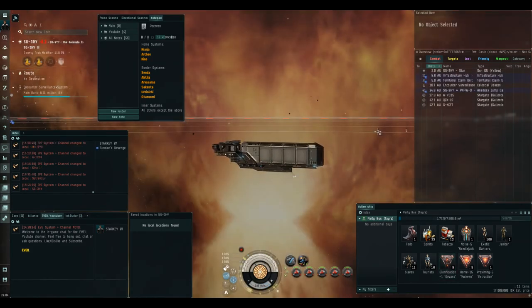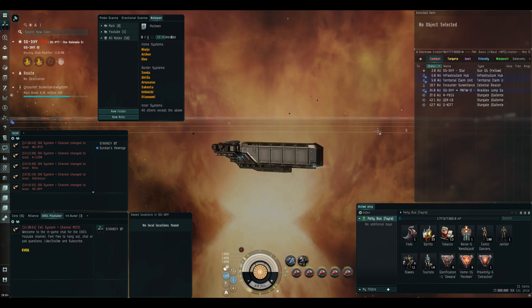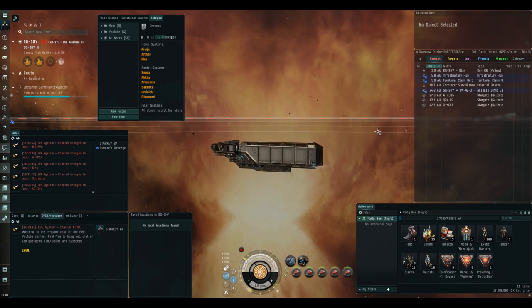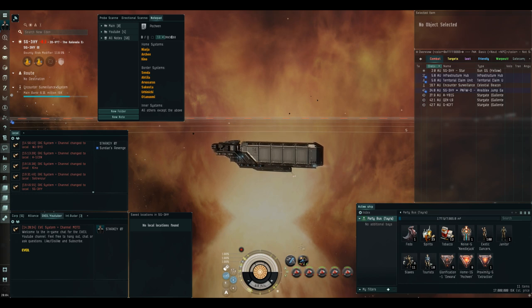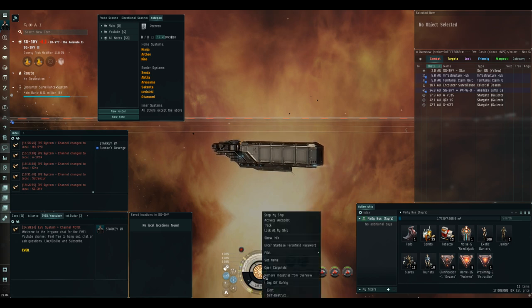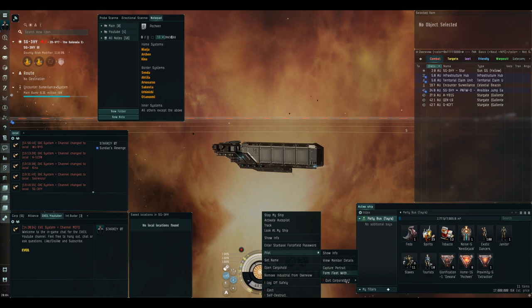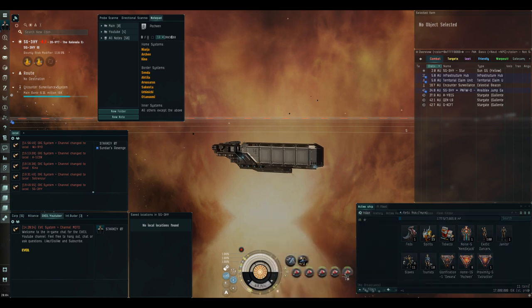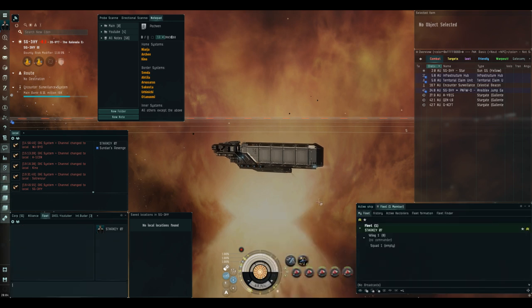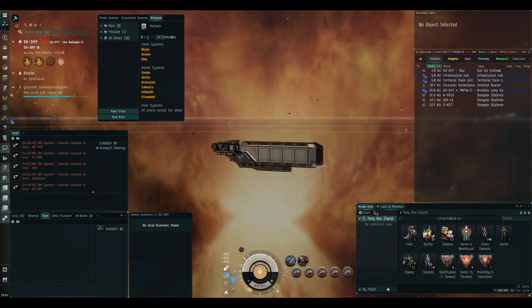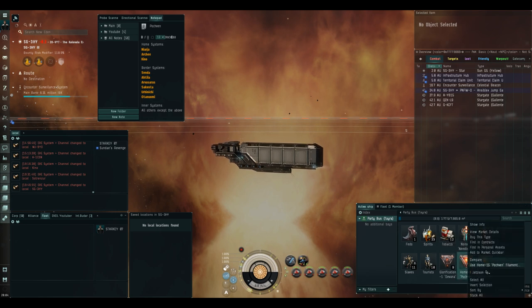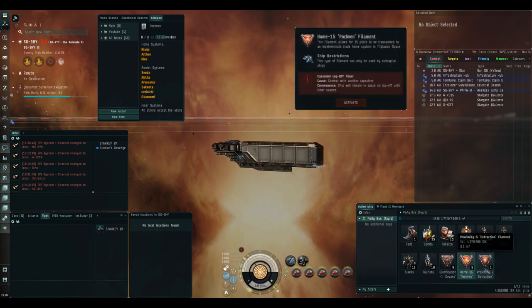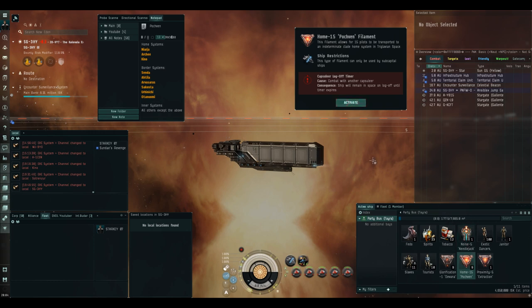So let's head to Pochven. The first thing we need to do is form a fleet to be able to use the filaments. We can form a fleet with ourselves by right clicking on our capacitor, selecting pilot, and then form fleet. Right click the inbound filament, select use filament, and then activate.